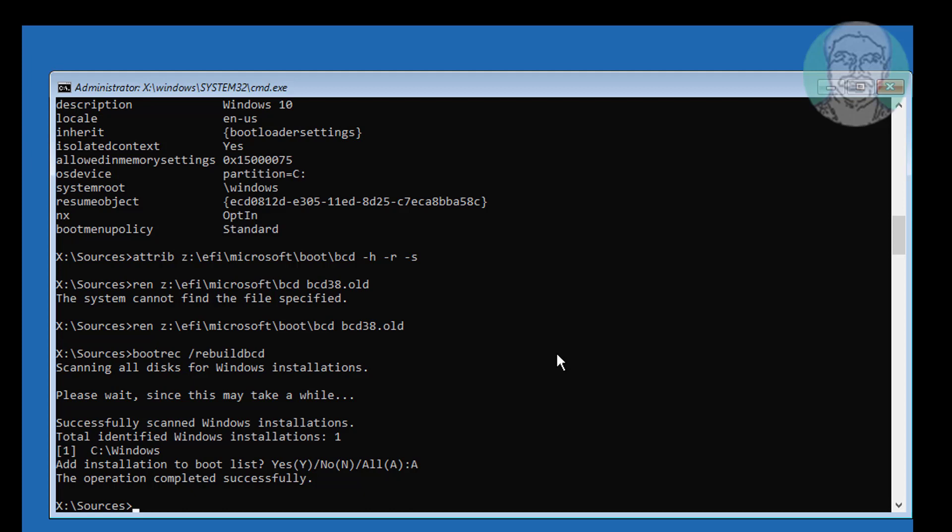Type bcdboot, Windows installed drive letter colon backslash windows space slash s space boot drive letter colon space slash f space all.